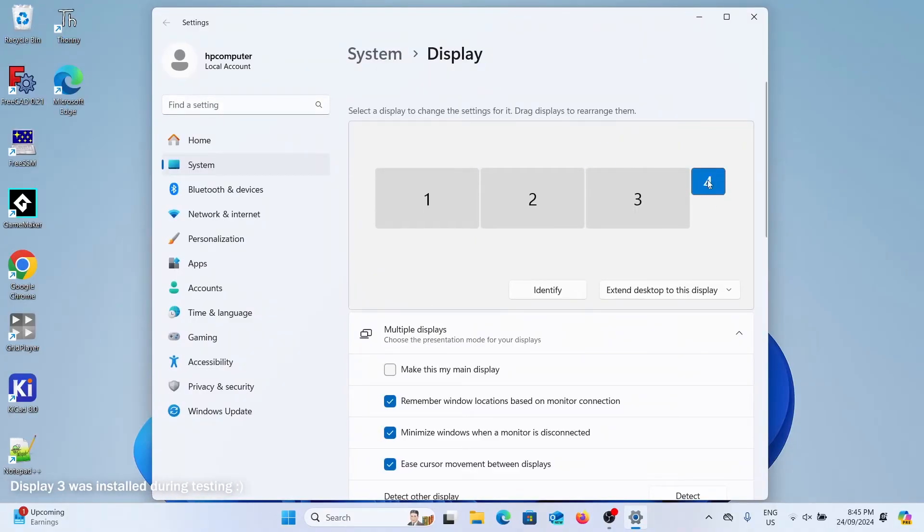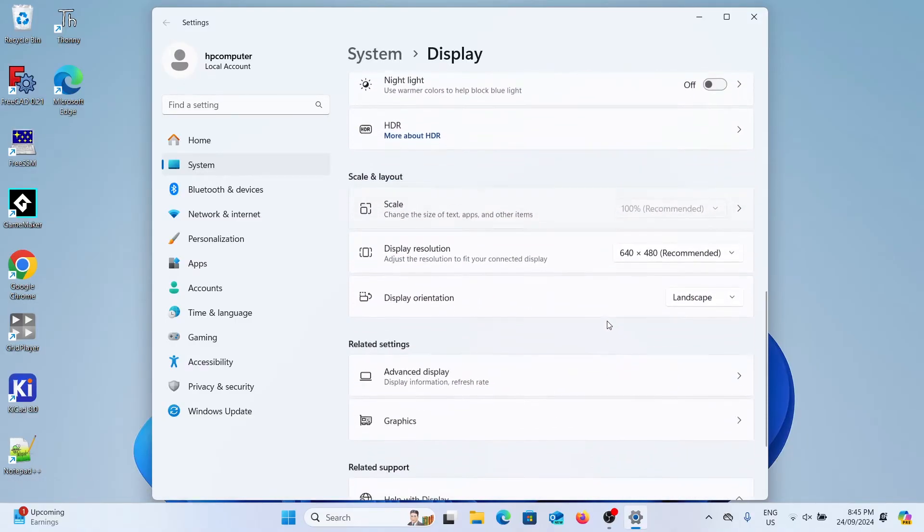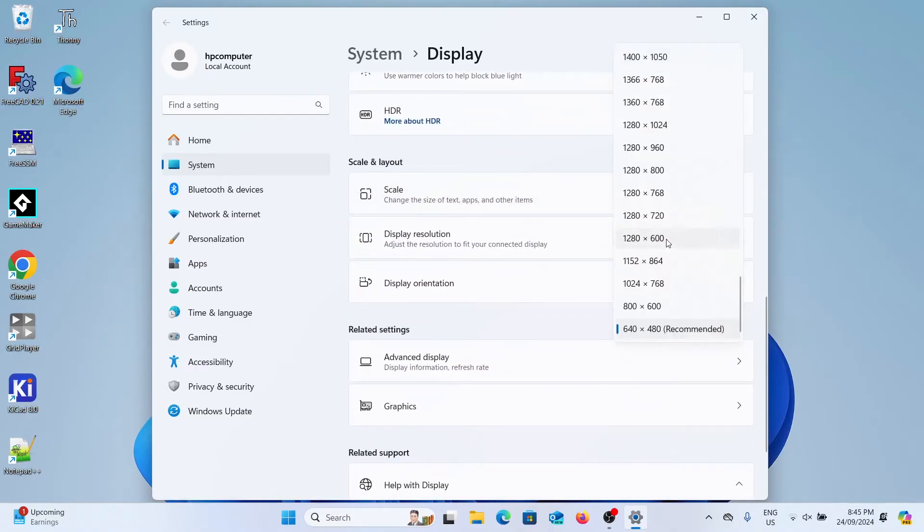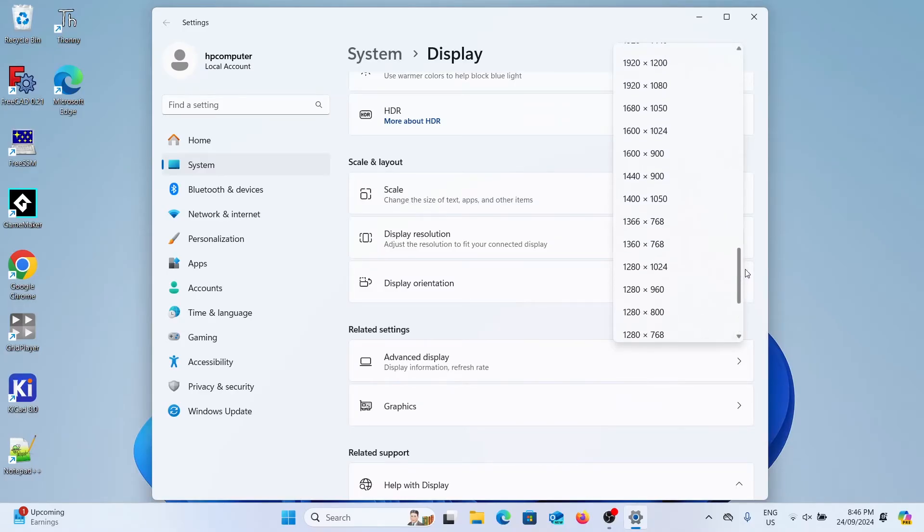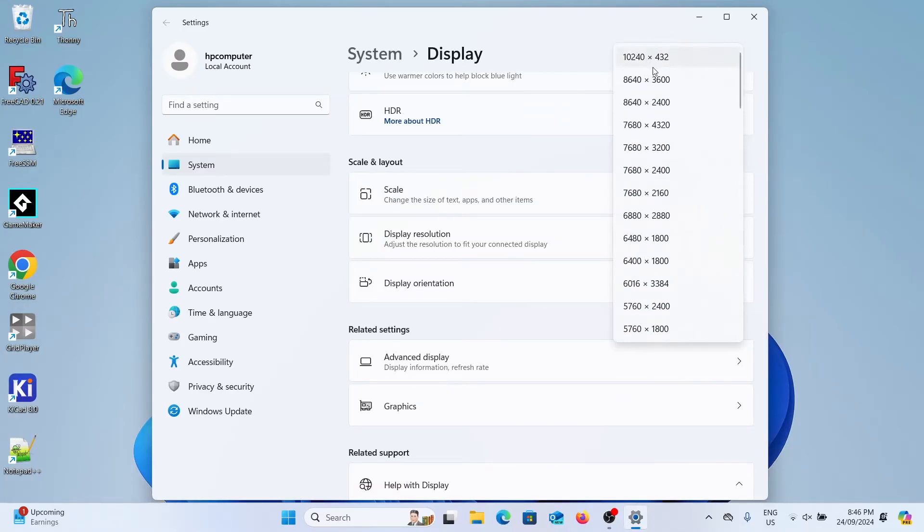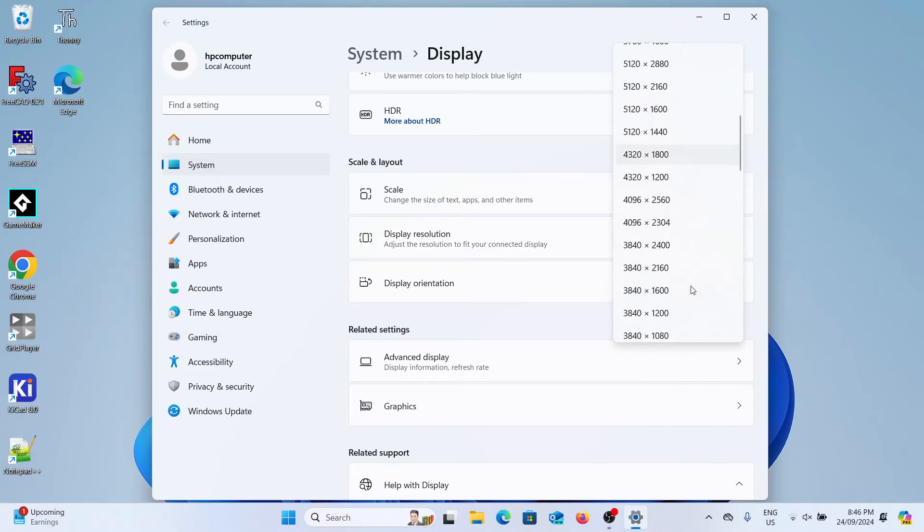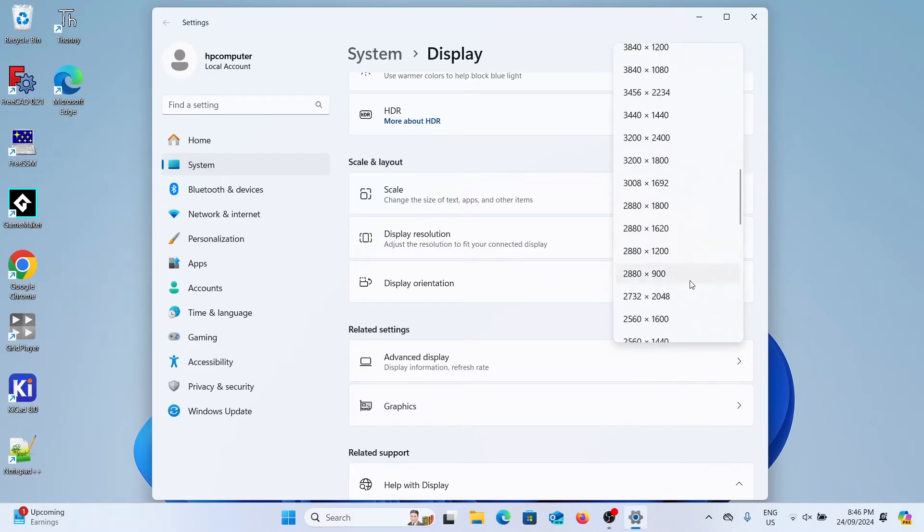If you select the added monitor you can scroll down and change the display resolution. As you can see there are a lot of options ranging from all the way up to 10,000 by 432 pixels. Not sure how useful that is but at least you've got a bunch of different options to choose from.